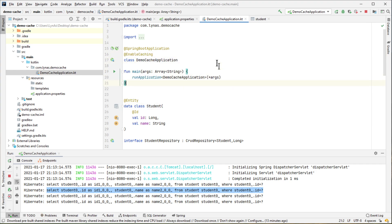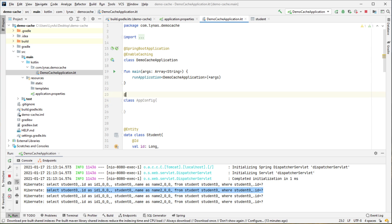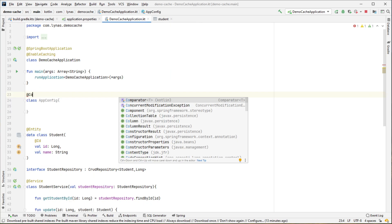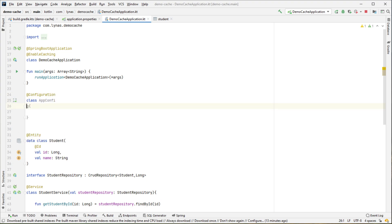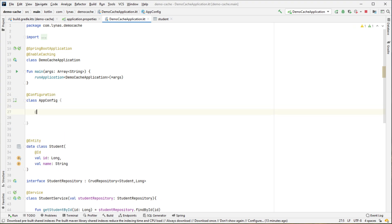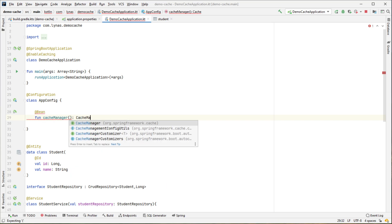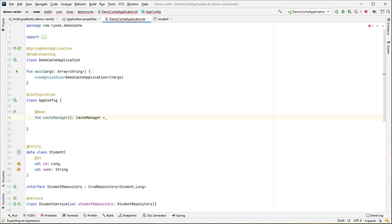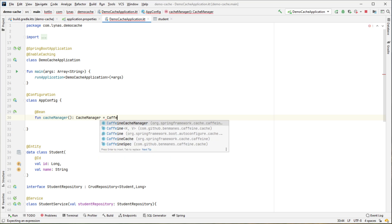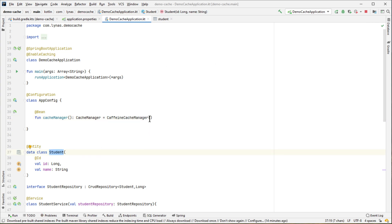Next we have to add a configuration class where we need to create a bean of type CacheManager. And it's going to simply return CaffeineCacheManager with some property. So in this case, we are caching this student information, so that's why we are putting this student cache name. So you can add other names over here if you have other caching objects you want to cache.